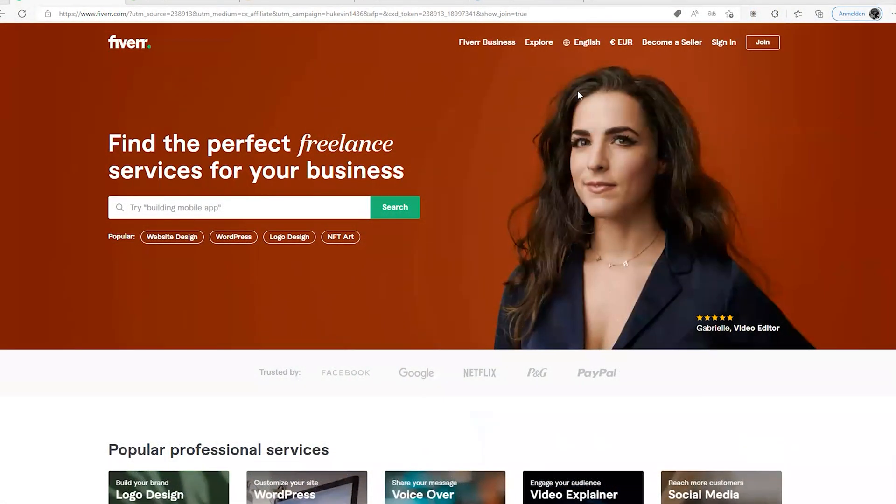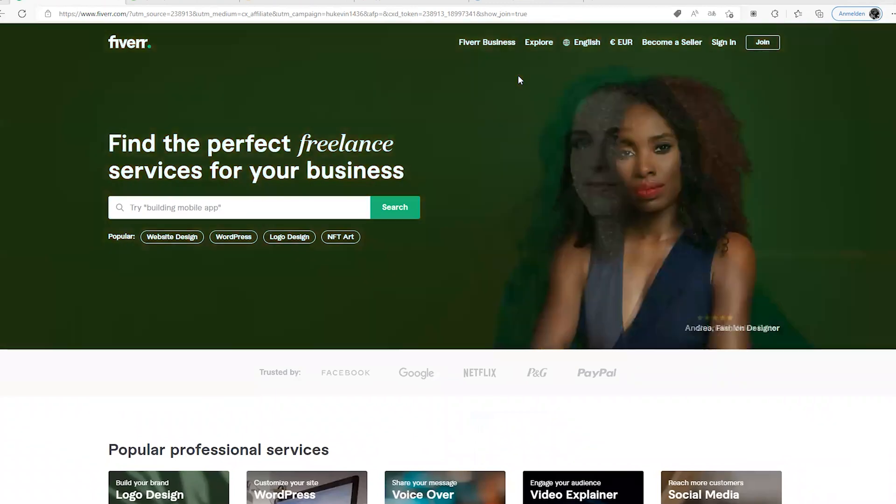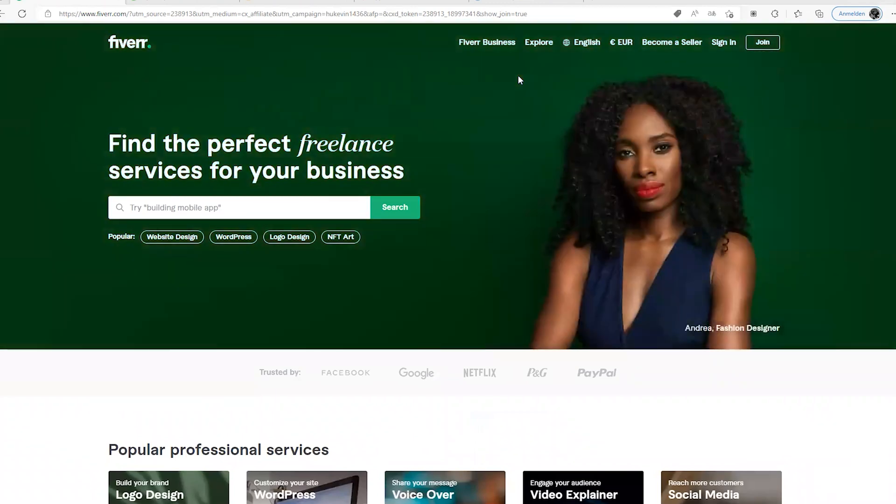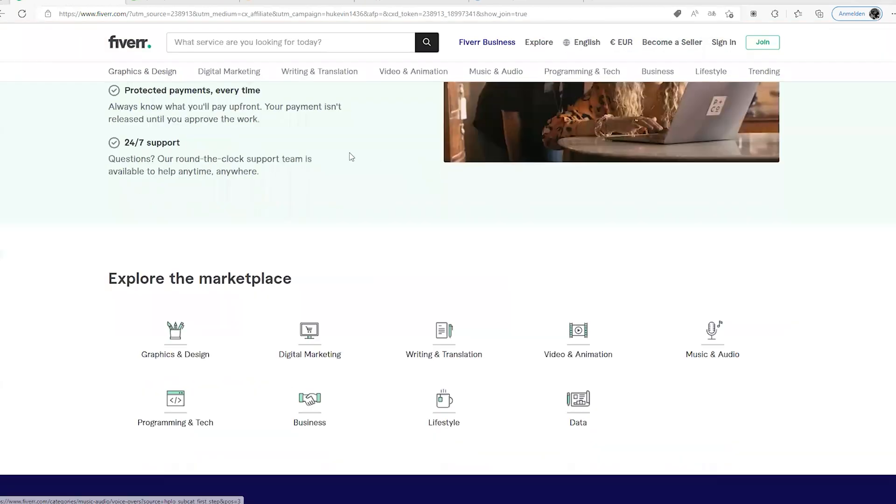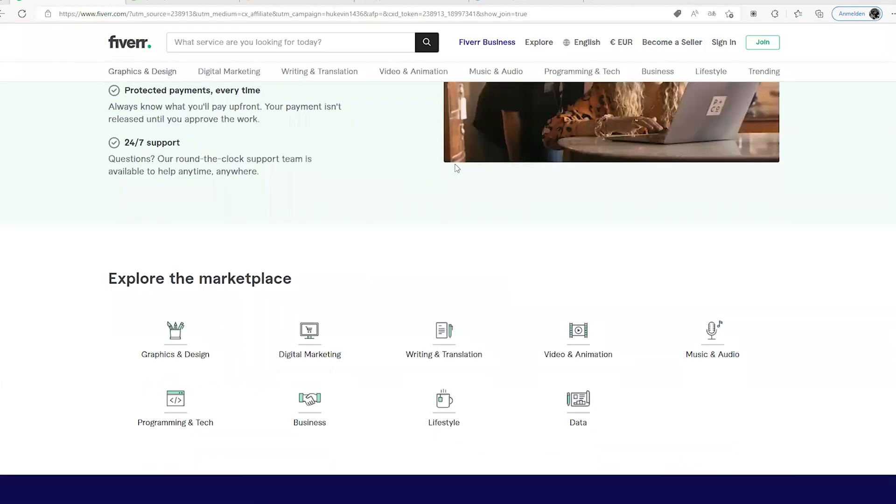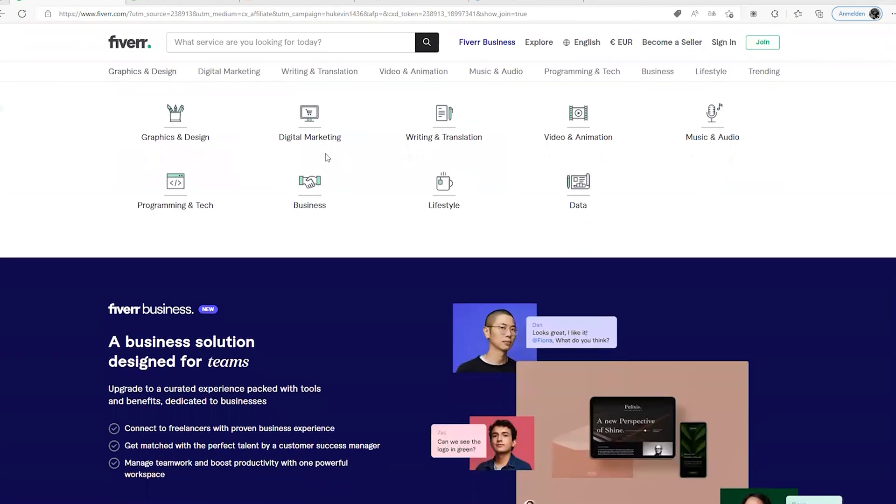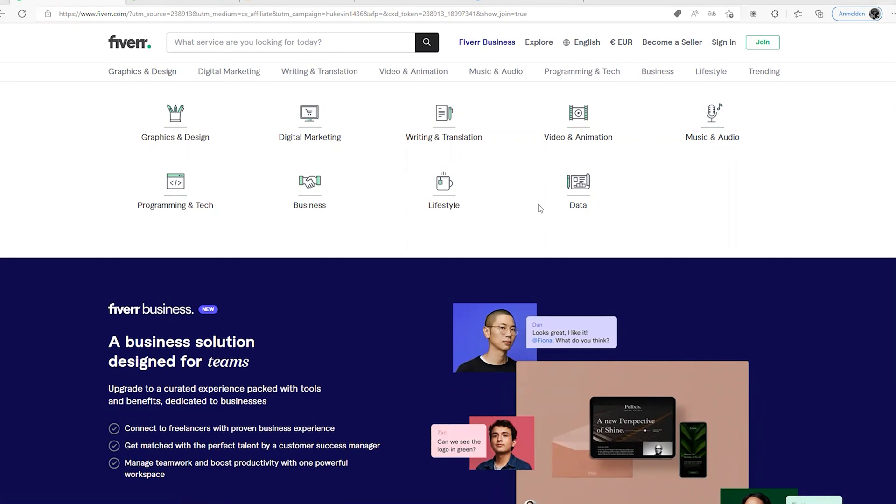The first on the list, as you can see on my screen, is Fiverr. Fiverr is actually a very good platform. Many people actually work on this platform. Fiverr is a very cool one which I've checked one time ago. Some kind of jobs which you can actually get on Fiverr are graphic design, digital marketing, writing and translation, video animation, music and video, programming and tech, business, lifestyle, and data.